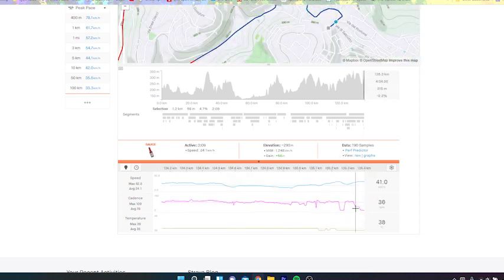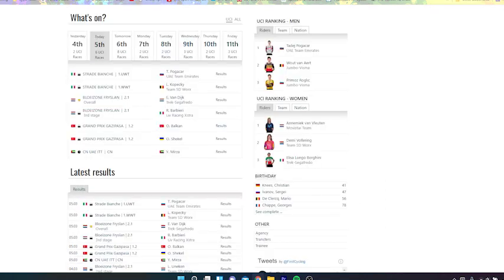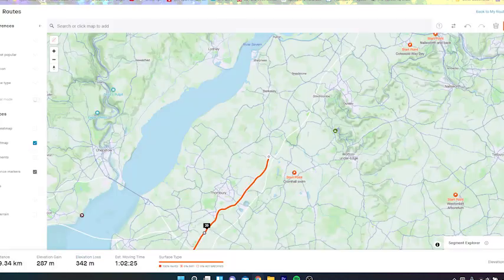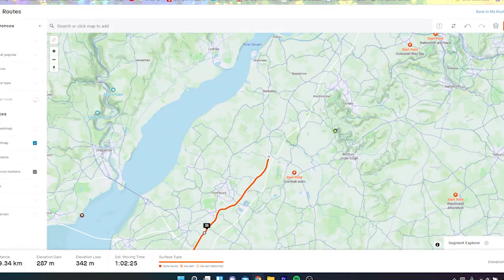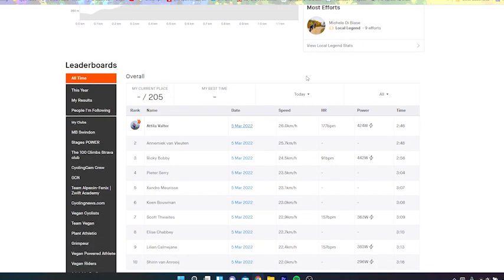And then a big surge at the end. Obviously van Vleuten didn't win, that was Lotte Kopecky. Lotte Kopecky, who you know, the team SD Worx managed to play it pretty well. But yeah, I guess it just begs the question: is Strade Bianche, like, what sort of race is it?